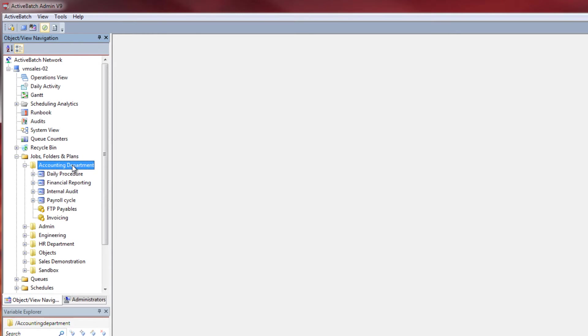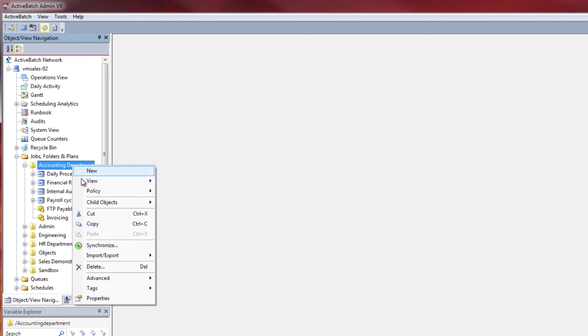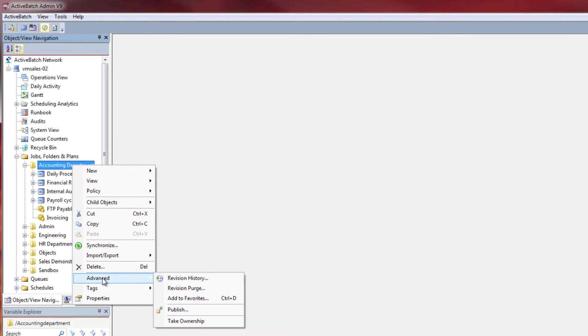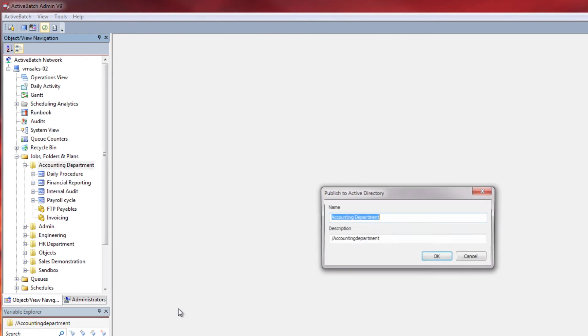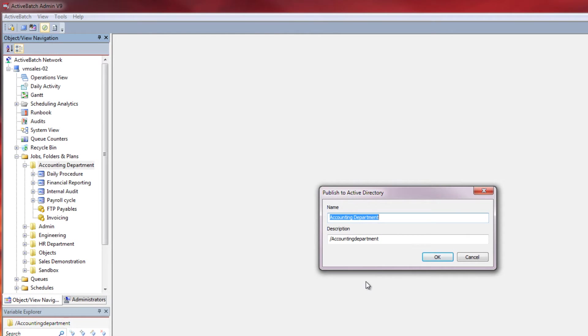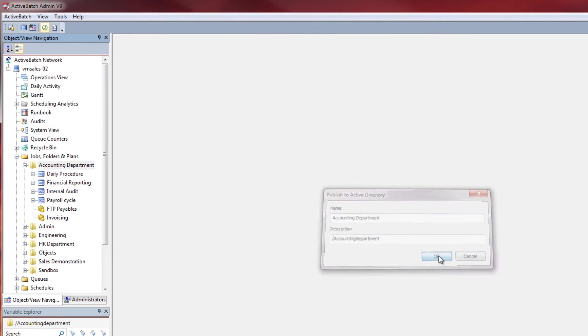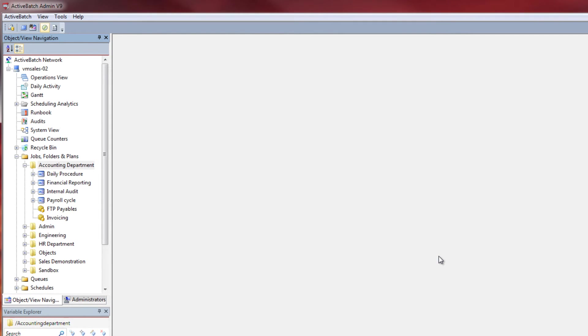As an administrator, right-click on the accounting department object, click Advanced, and then Publish. Click OK to publish to Active Directory.